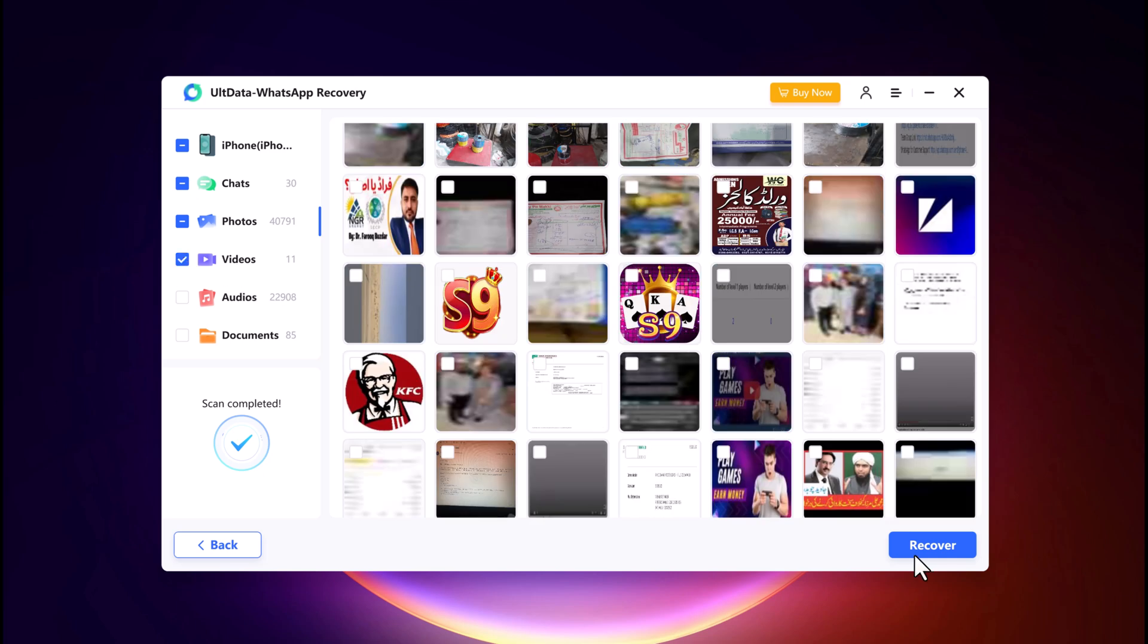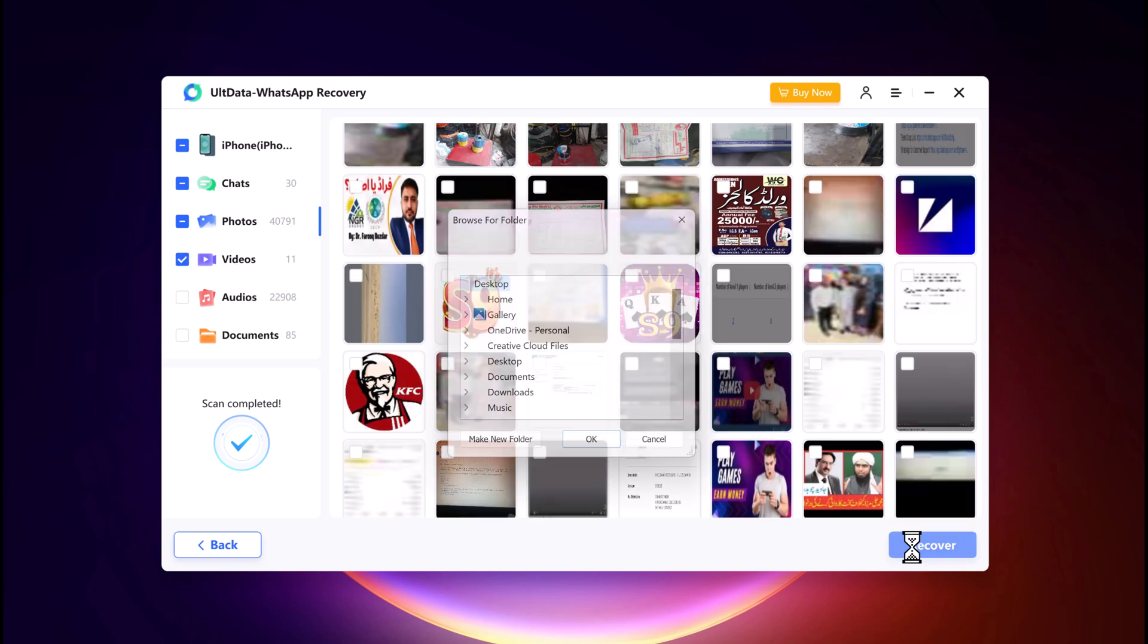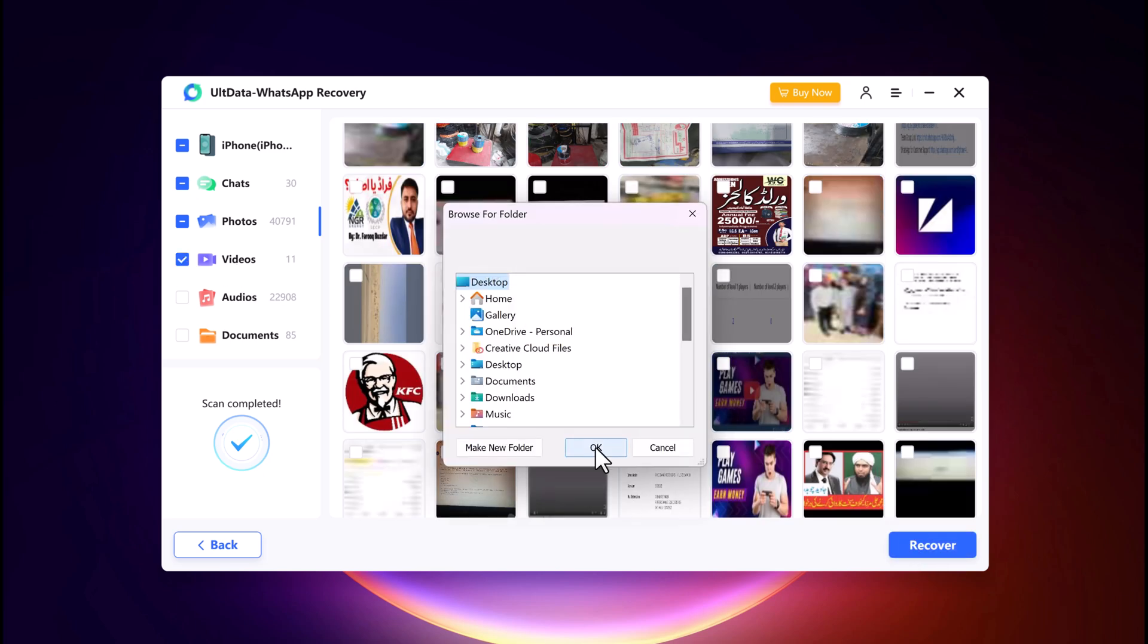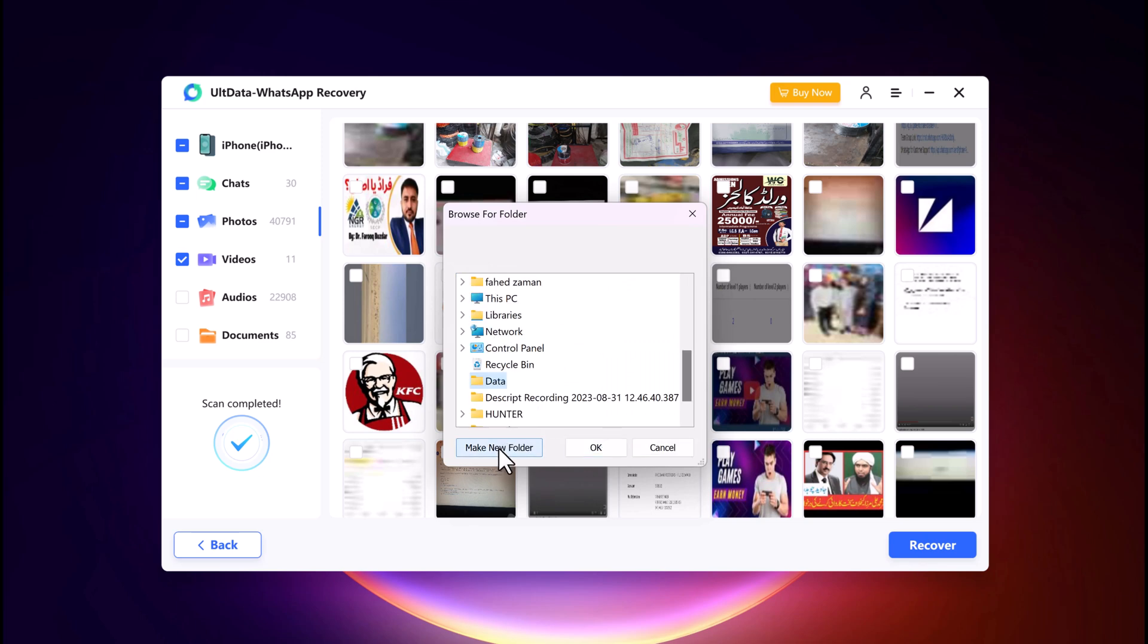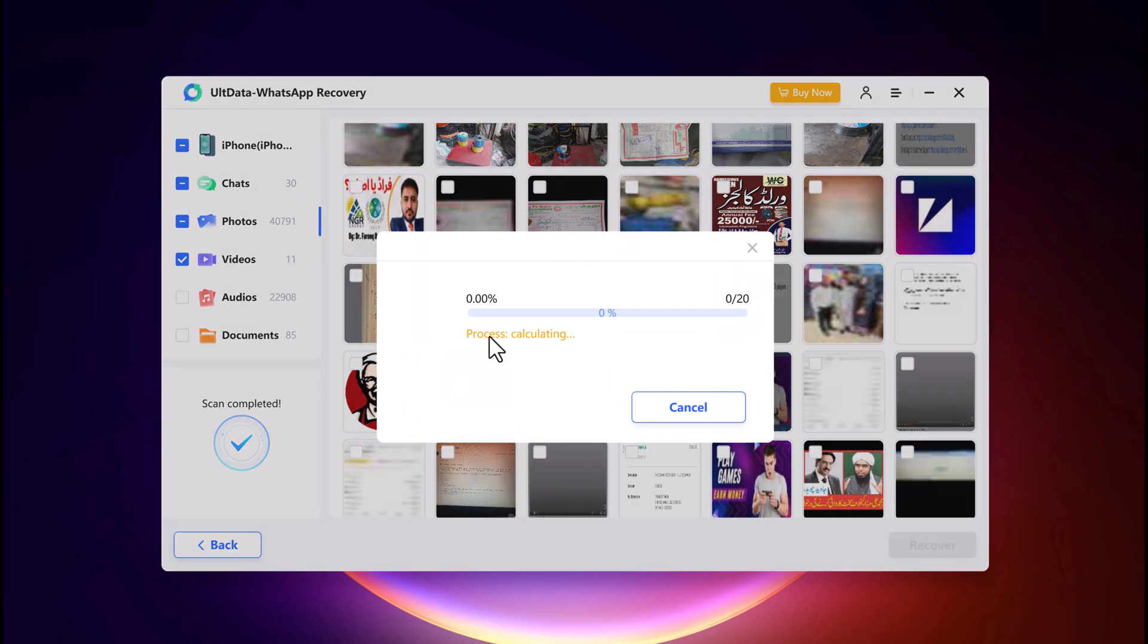Finally, click on the recover button to retrieve your selected WhatsApp data. ULT Data WhatsApp Recovery will then save the messages to your computer.